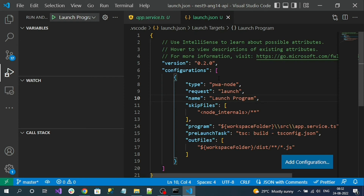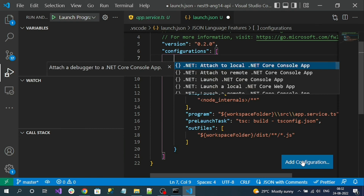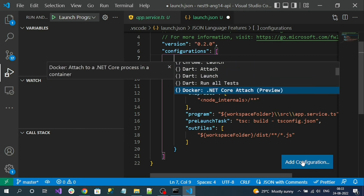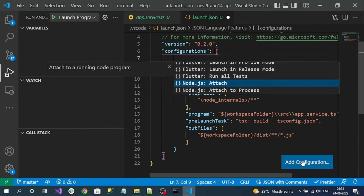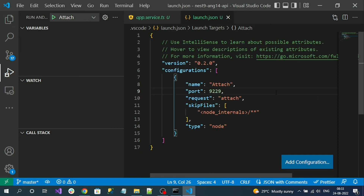We cannot use the default configurations, so to add a new configuration, click the 'Add Configuration' button. It will prompt you to select the type of launch settings. Search for 'node' and select 'Attach' — attach means we want to attach a process for debugging. Select it and remove the unnecessary default configurations from the array. The debug configuration should look like an attach-type node configuration.